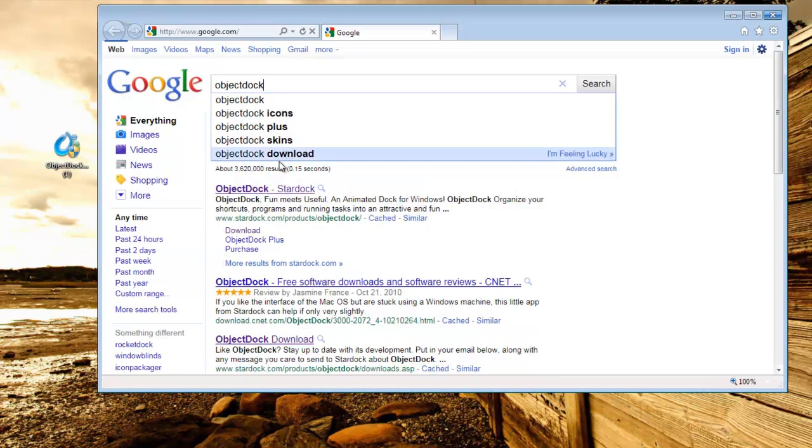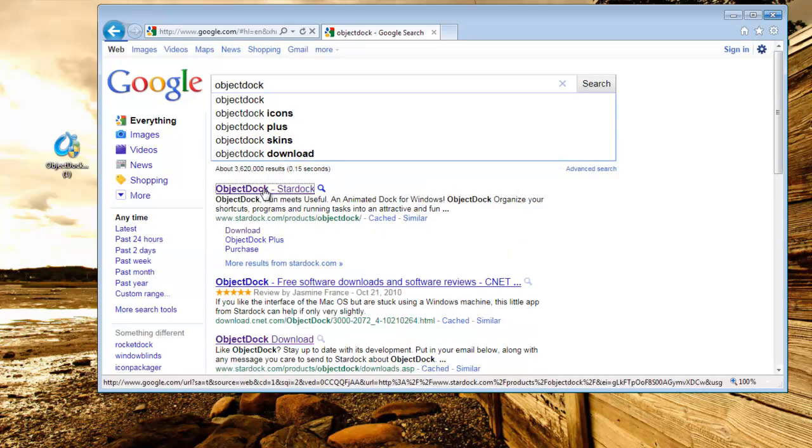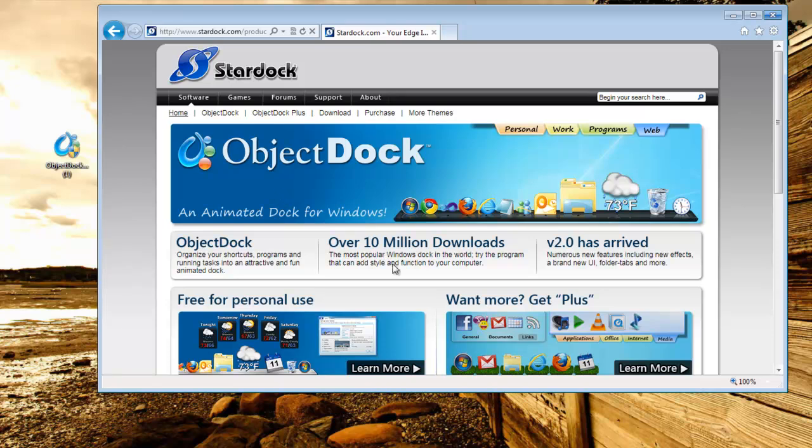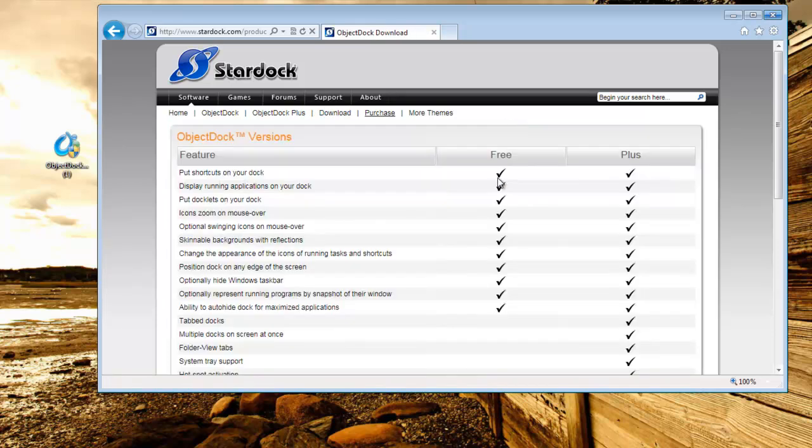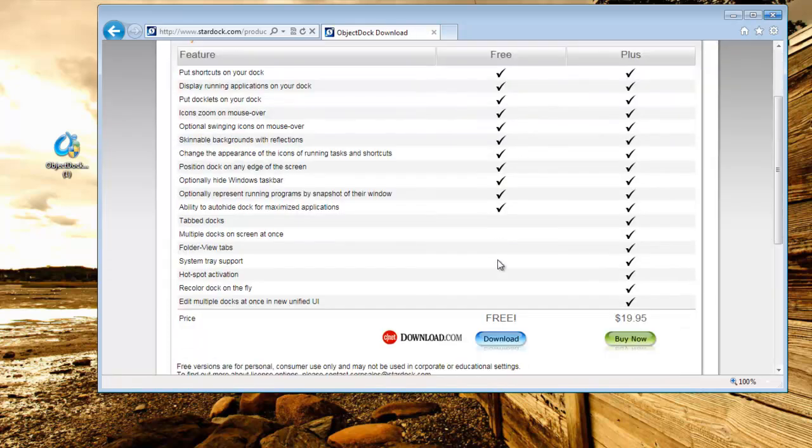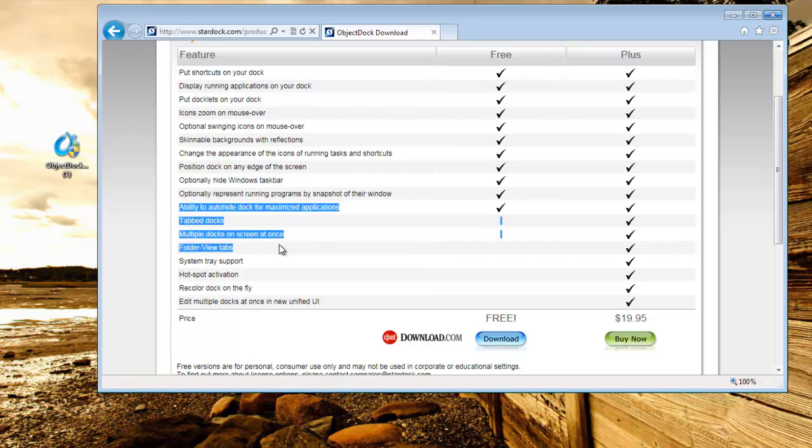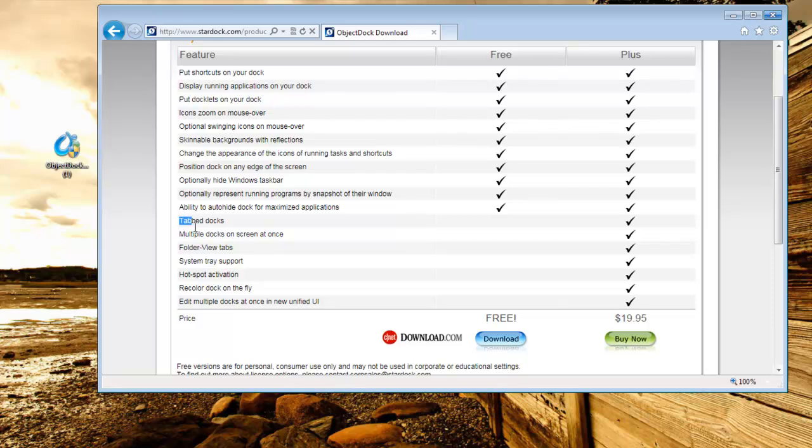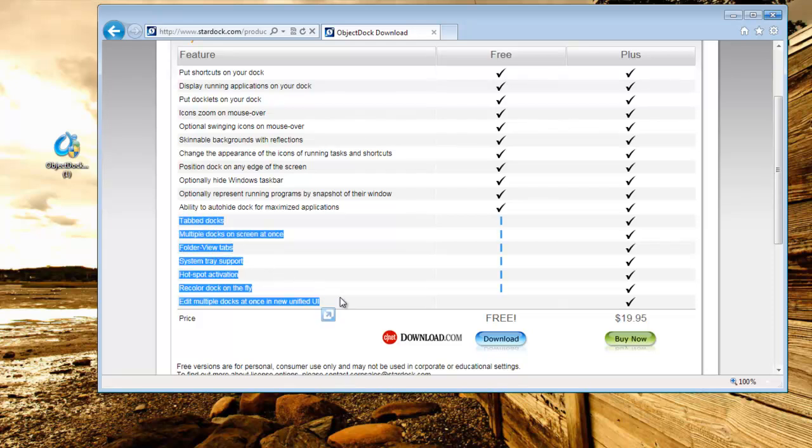You can either have the free version, which is free, but it doesn't give you these major things here. Right from here, down, it doesn't give you all these.